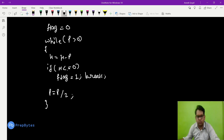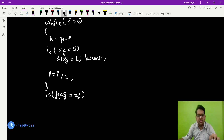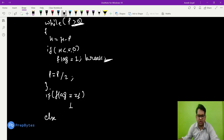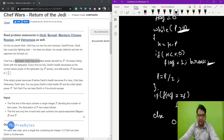After the loop, if flag equals 1, it means health became less than or equal to zero, so we print 1 (Chef wins). If flag remains 0, the loop exited because p became zero while health was still greater than zero, meaning Darth wins, so we print 0.